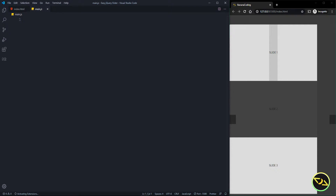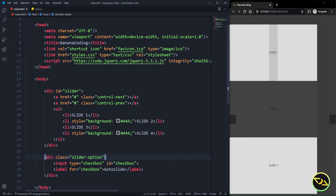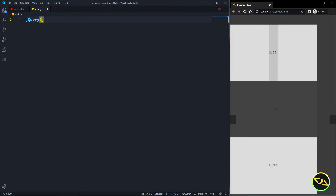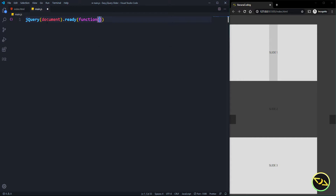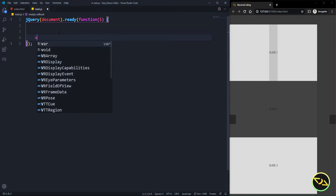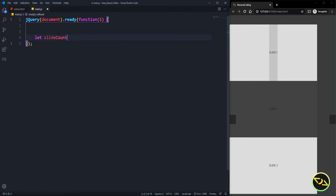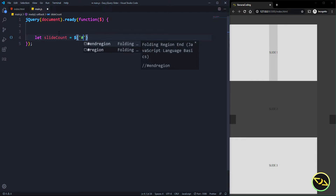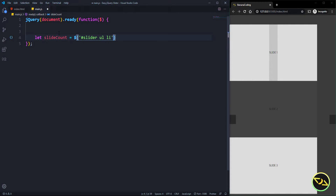Let's go to main.js and begin with the magic. I included jQuery in my HTML via CDN so I can use jQuery here. We begin by checking if the document is ready using the dollar sign function. Inside, we'll declare our variables. First, slide count — we take the slider's UL and LIs and count them.